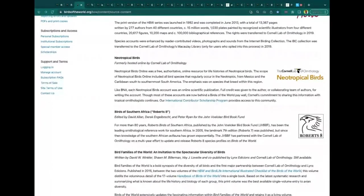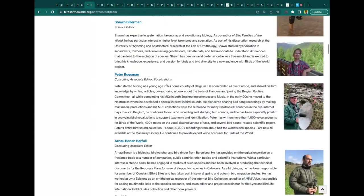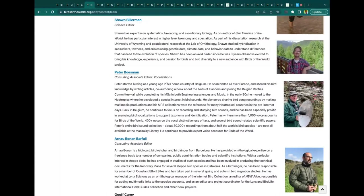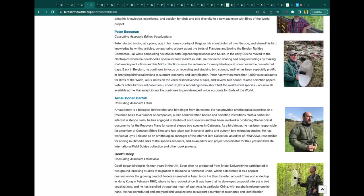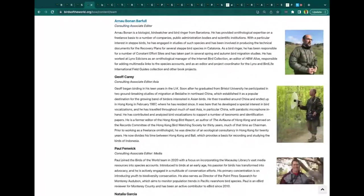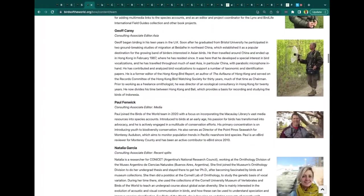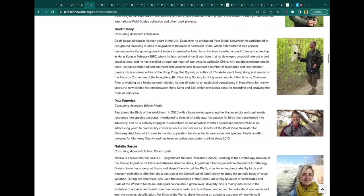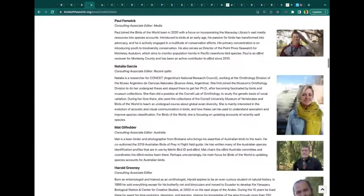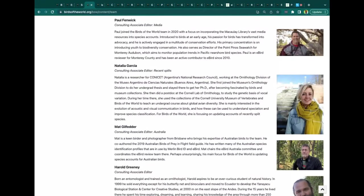We have a big team working on Birds of the World. We have a science team housed at the lab, a very small science team. But we also have consulting associate editors around the world helping us organize and find new authors. Over the course of 20-25 years that these accounts have been developed, there are more than 2,000 different authors out there. We're also working with partners all over the world. This is truly a collaborative effort hosted by the lab, but really the work of many.